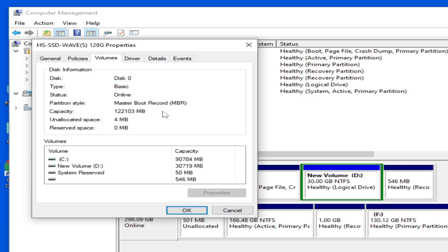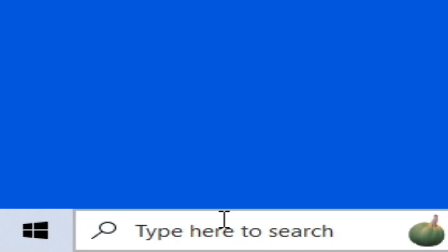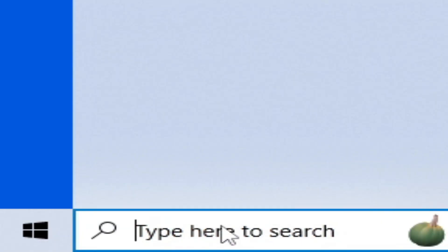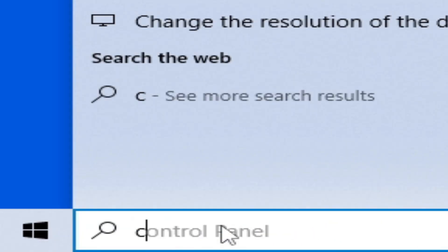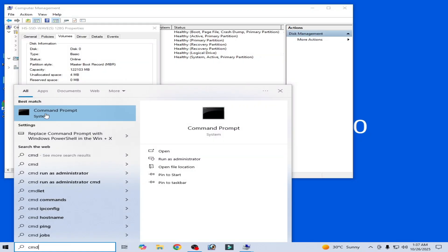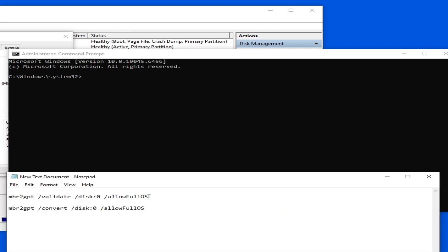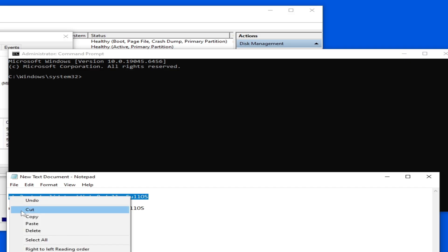You need to convert this partition style from MBR to GPT. After converting the disk partition style from MBR to GPT, you can easily fix the issue. Go to the search bar on your Windows and type 'cmd', then right-click on it and run as administrator.